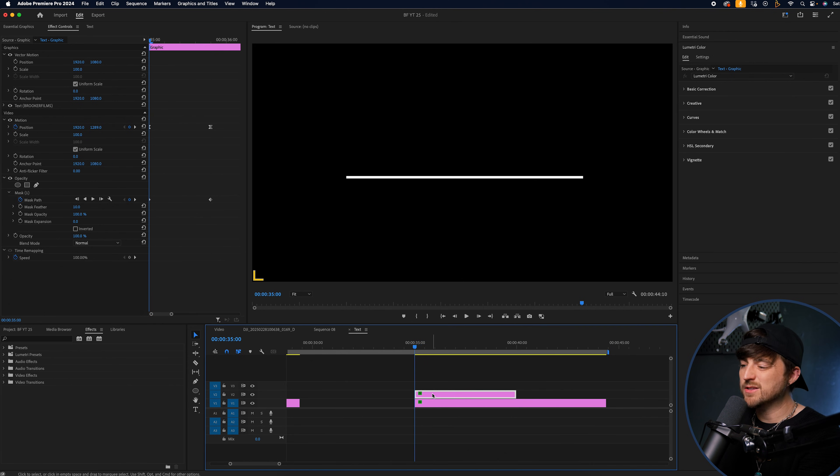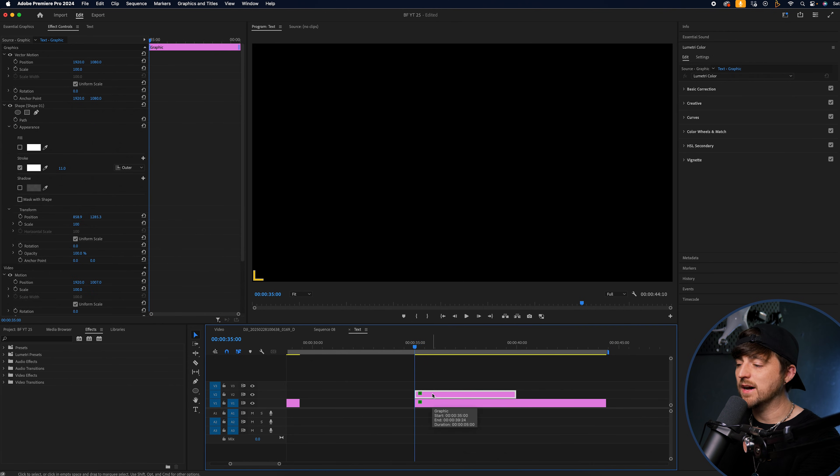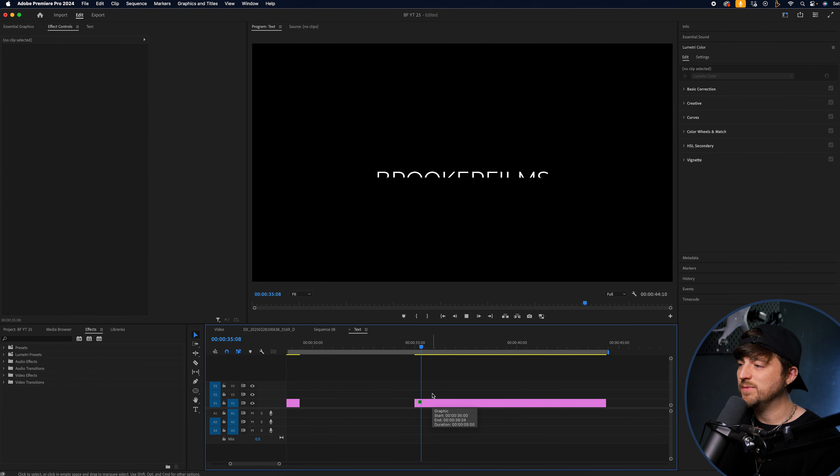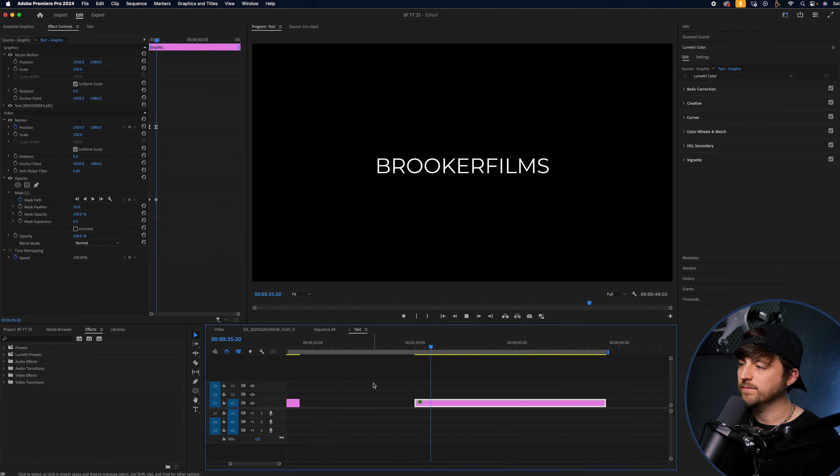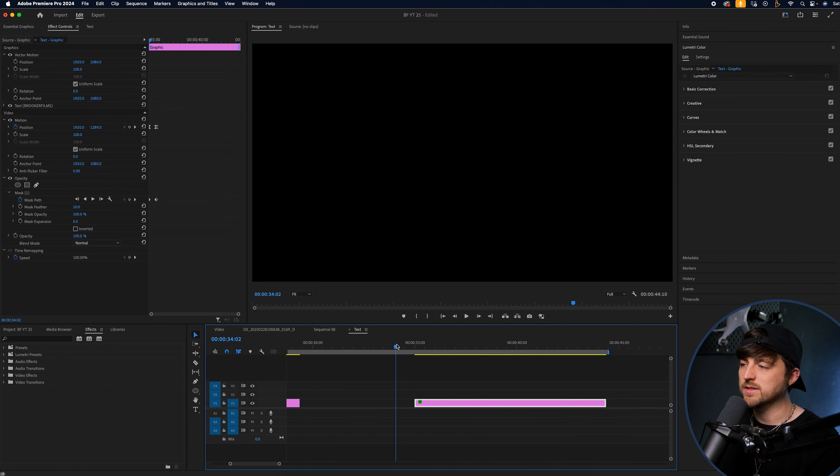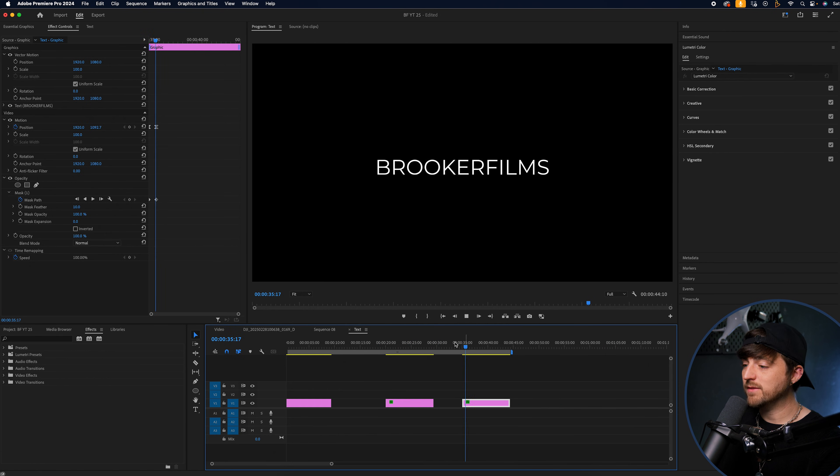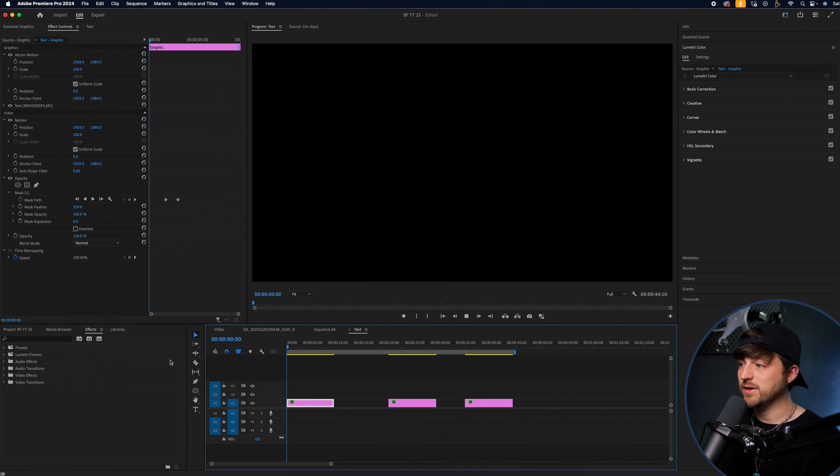But because we're just using this as a guide and we're getting rid of it, doesn't really make a big deal to us. Just something to watch out for if you are looking to do that. But there you go. Those are our three text reveals.